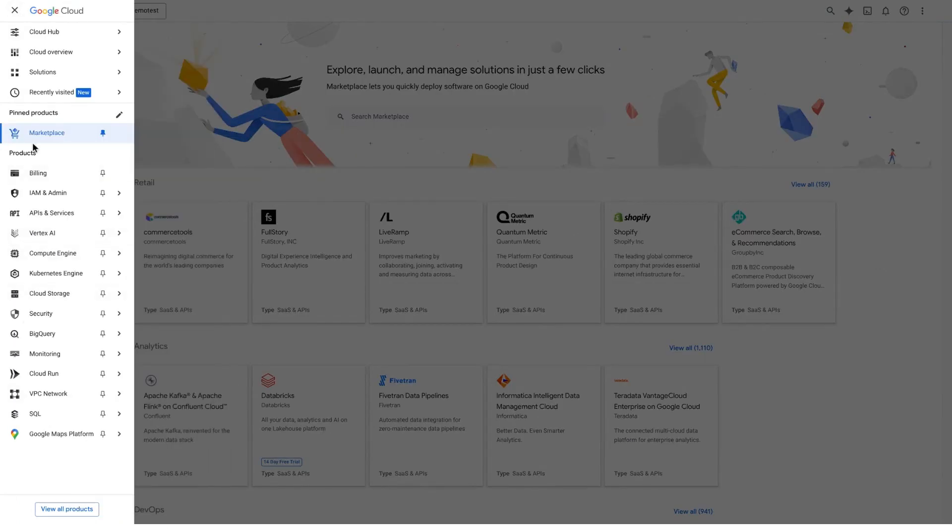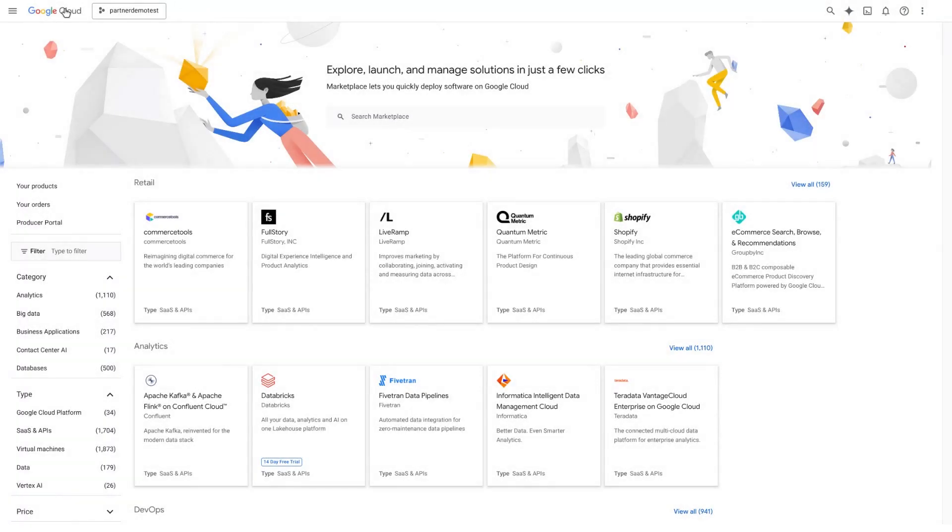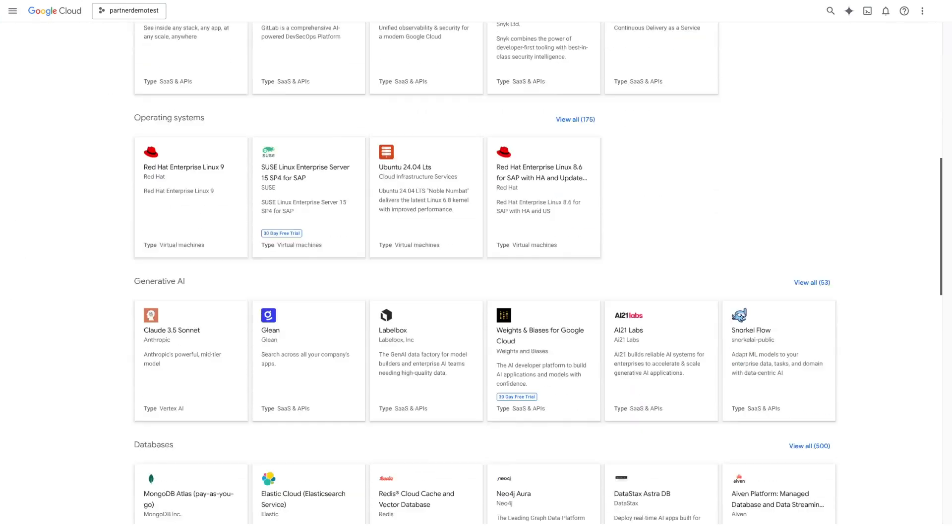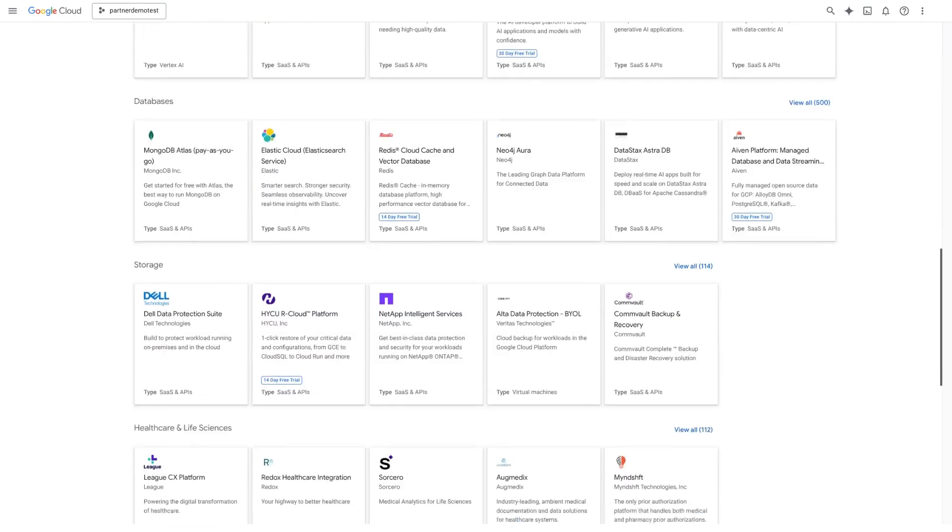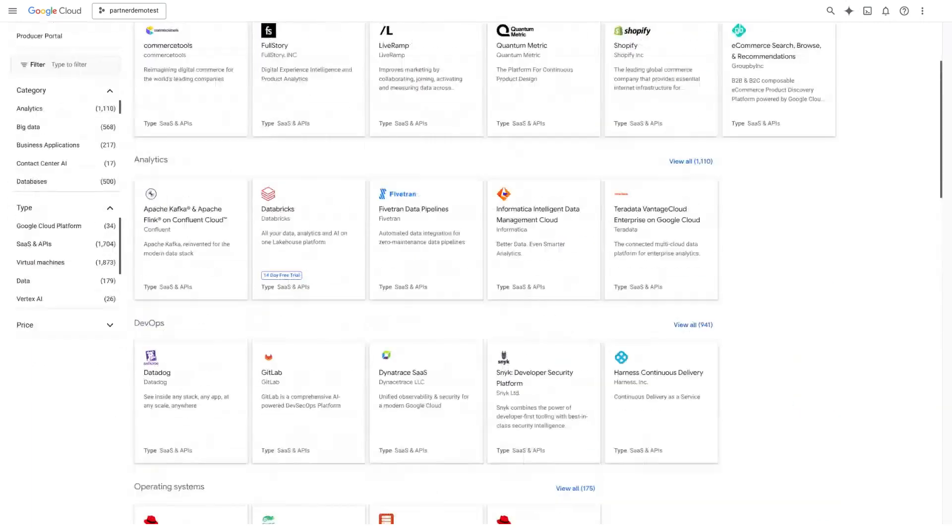Browse your universal catalog of thousands of solutions, all vetted to integrate with your Google Cloud environment. Find what you need instantly. With our leading search capability, finding solutions is easy, or browse our curated shelves on the home page.